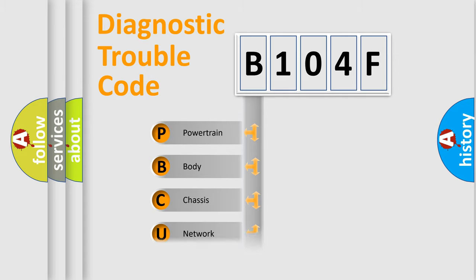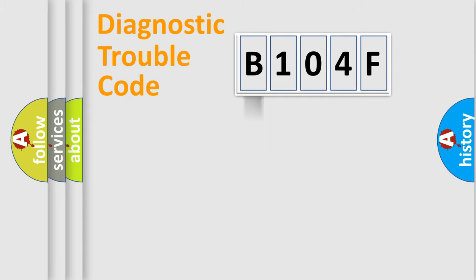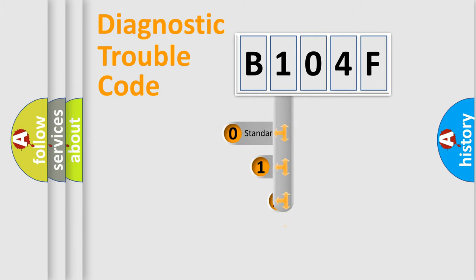Powertrain, Body, Chassis, and Network. This distribution is defined in the first character code.